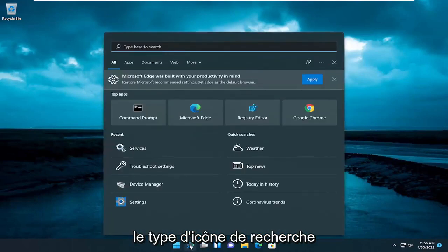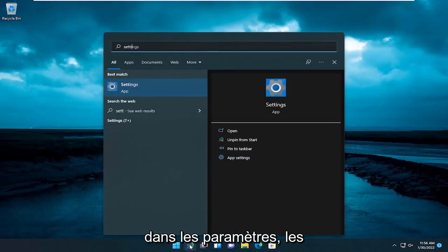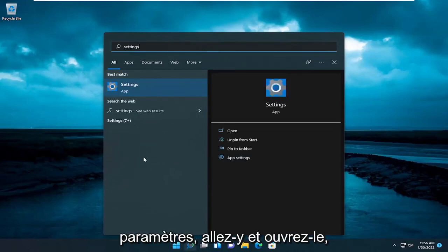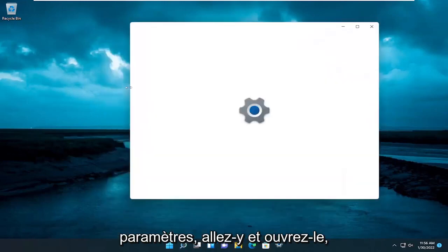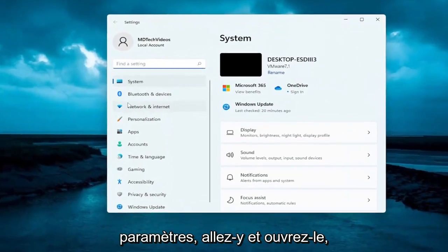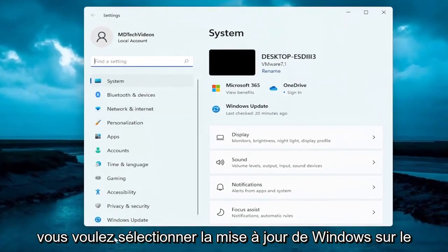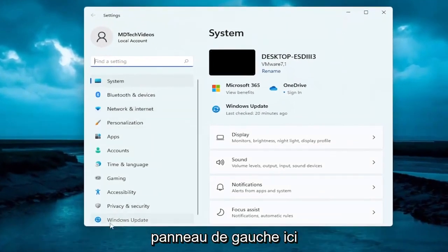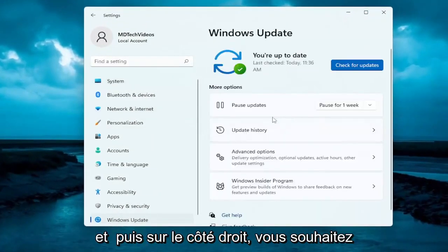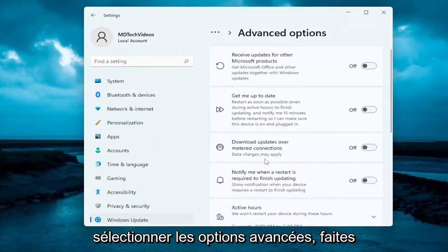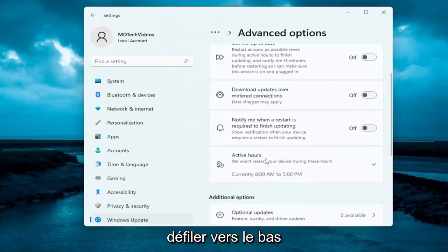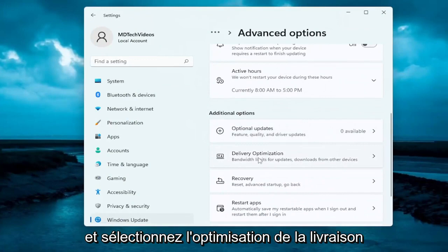We're going to start off by opening up the search icon, type in Settings — best results should come back with Settings, go ahead and open that up. You want to select Windows Update on the left panel, and then on the right side you want to select Advanced Options, scroll down and select Delivery Optimization.